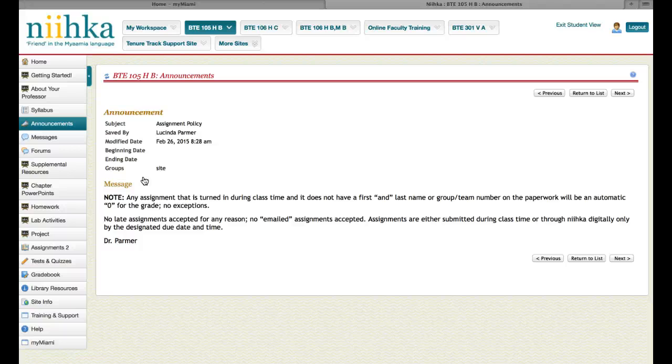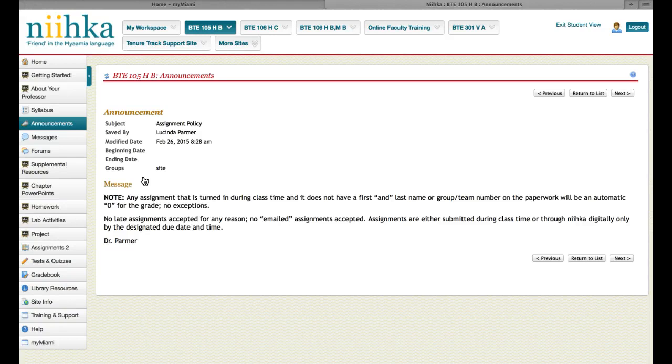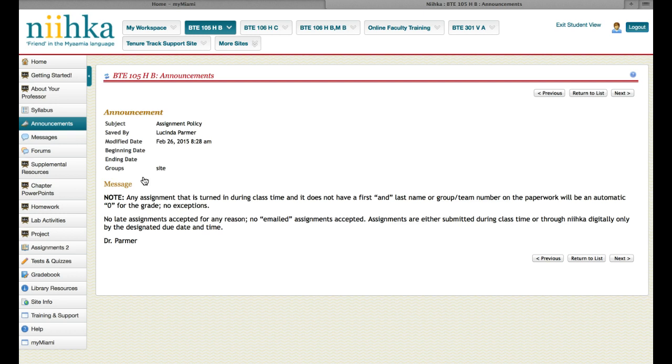If you're in a group or team and you're doing a group or team assignment and you don't put the group number on it, it's going to be a zero. When I'm grading the group activity, I grade by group number. When you turn in an assignment and you have your names on it, I have no clue what group you're in at that point, because my rubric is by group number. Also, I don't accept any late assignments. I do not accept any emailed assignments.